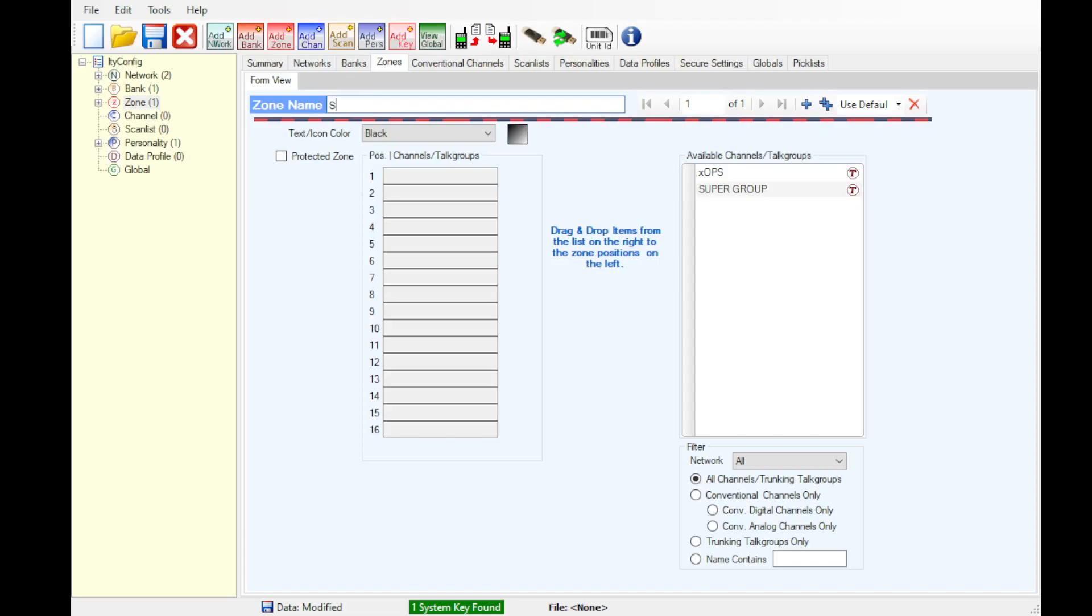So now we're going to add the system-wide zone. I'm going to set this text in icon color. I'm going to go with blue.